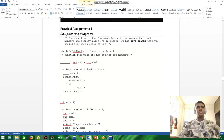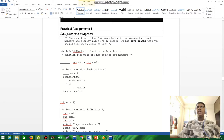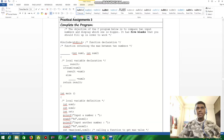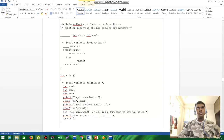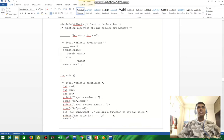Question three is a complete-the-program question. The objective of the C program is to compare two input numbers and display which one is bigger. It has five blanks that need to be filled in for the program to work. There are blanks 1, 2, 3, 4, and 5. I'm going to copy and paste this program and fill in the blanks.